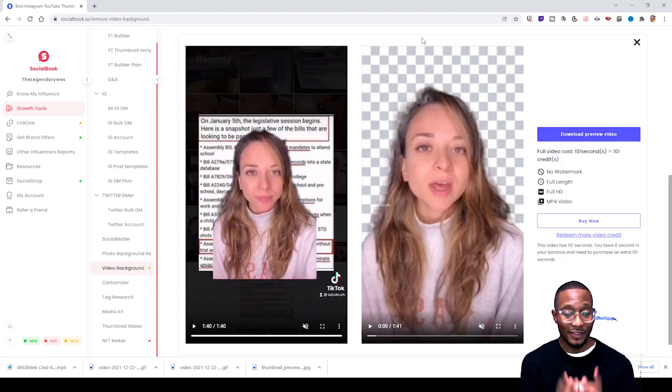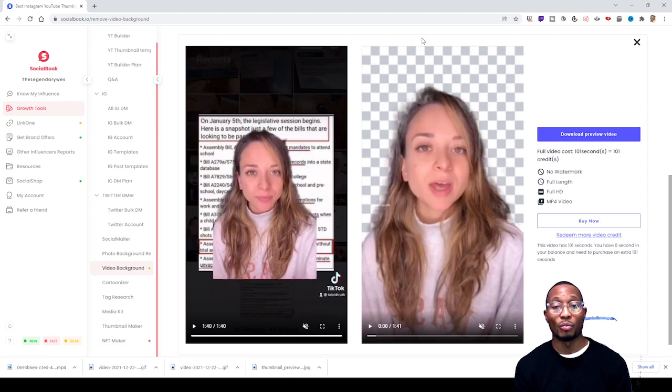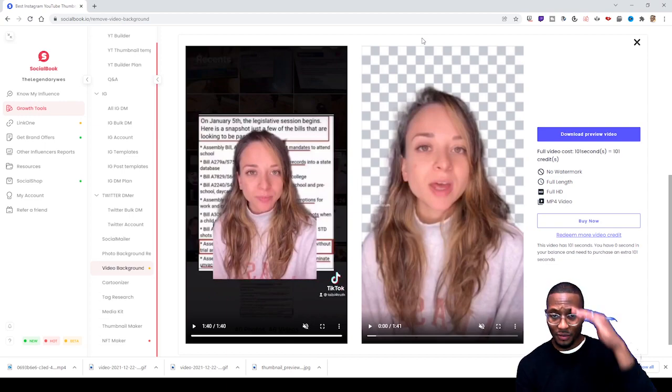I hope this video helped everyone out figure out how to remove the background from their videos. I'll see you guys on the next video. With that being said, this is your boy Wes Amadi. Peace.